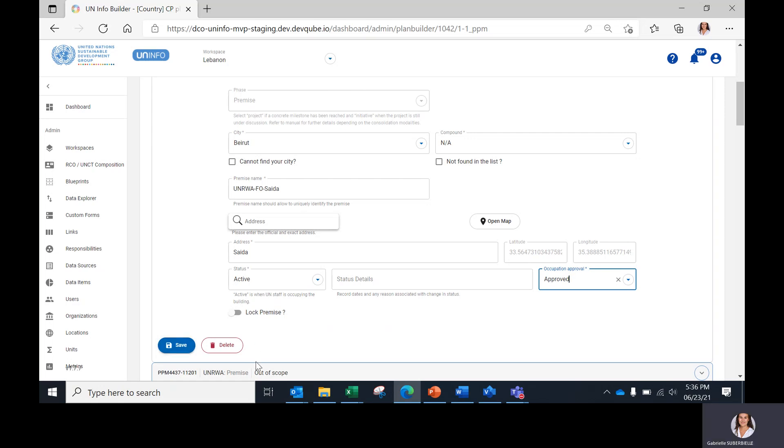The Delete button here should only be used in case of premises added by mistake or in case of duplicates in the premises list.